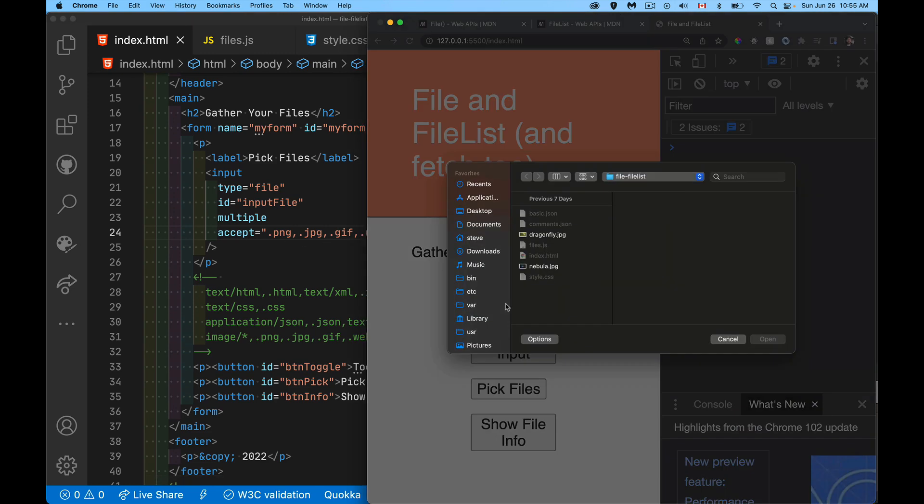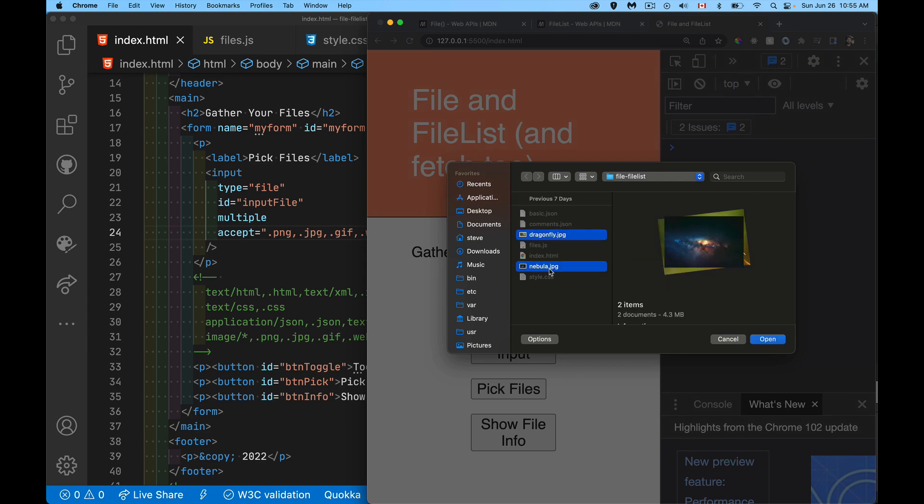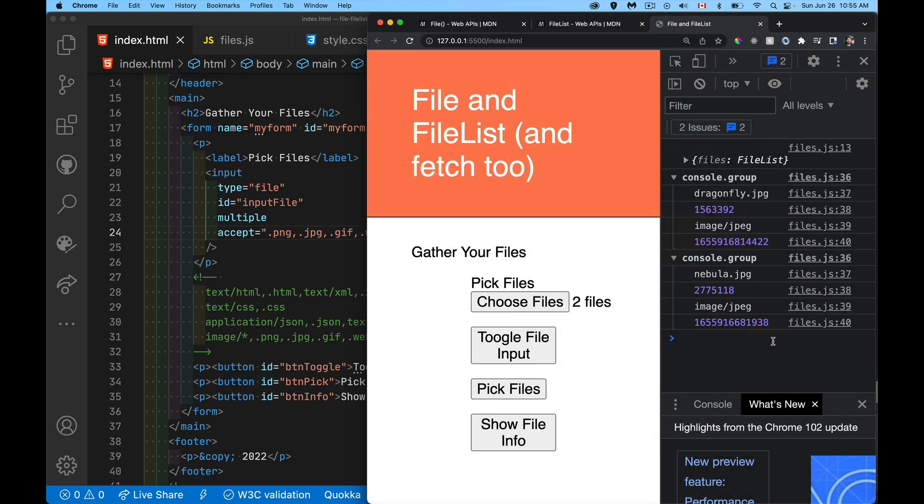Now, when the user selects this, you'll see the only ones that they can select, I can't pick the JSON or the JS or the HTML files. It's only the images that I am able to select. And there we are. There we have our information showing up.